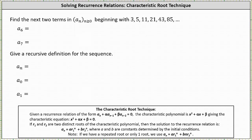We're asked to find the next two terms, a_6 and a_7, in the sequence a_n where n is greater than or equal to zero, beginning with 3, 5, 11, 21, 43, 85, and so on. So we know the first term is a_0, followed by a_1, a_2, a_3, a_4, a_5, and we're asked to find a_6 and a_7.